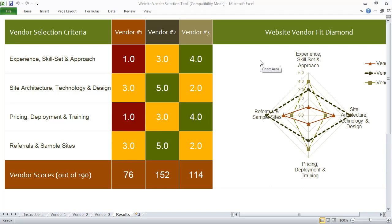Whether you're about to redesign an existing website or maybe you're out to build a brand new website for your business, it's important that you select the right vendor for the job. And that's why we've created the Website Vendor Selection Tool.